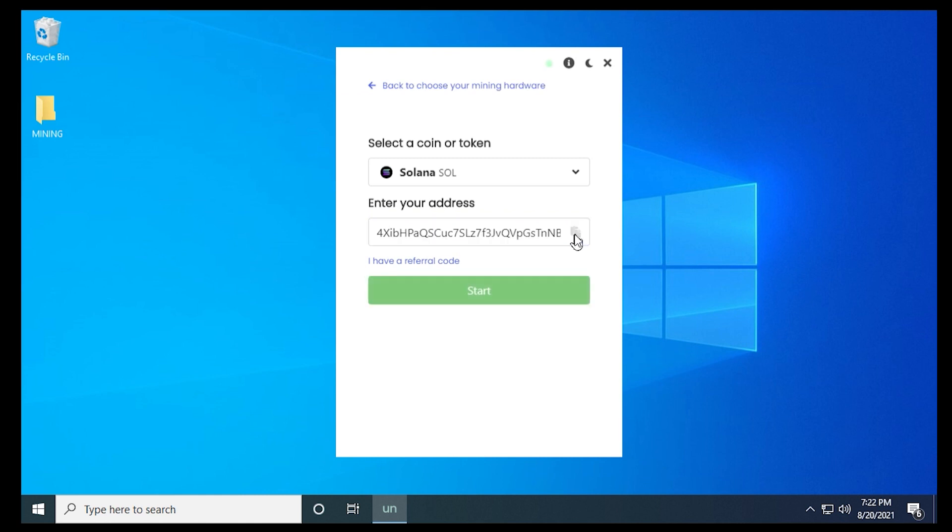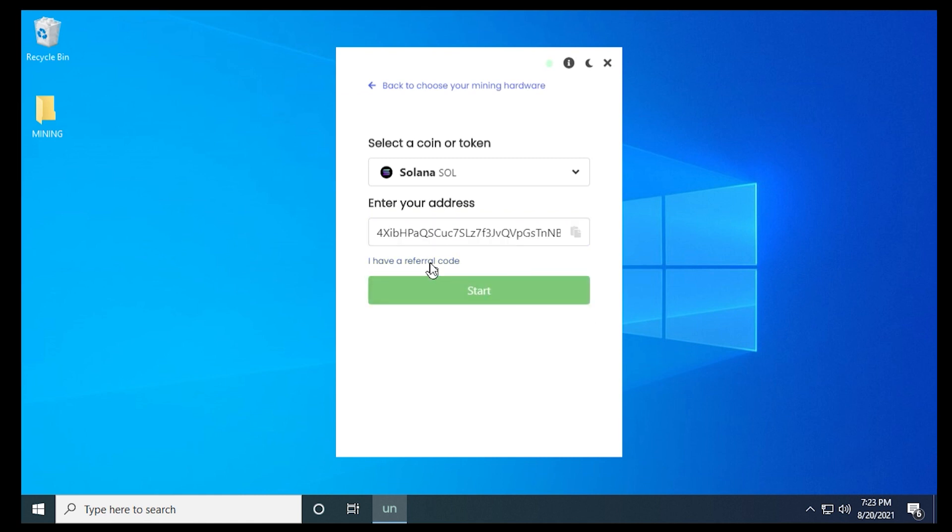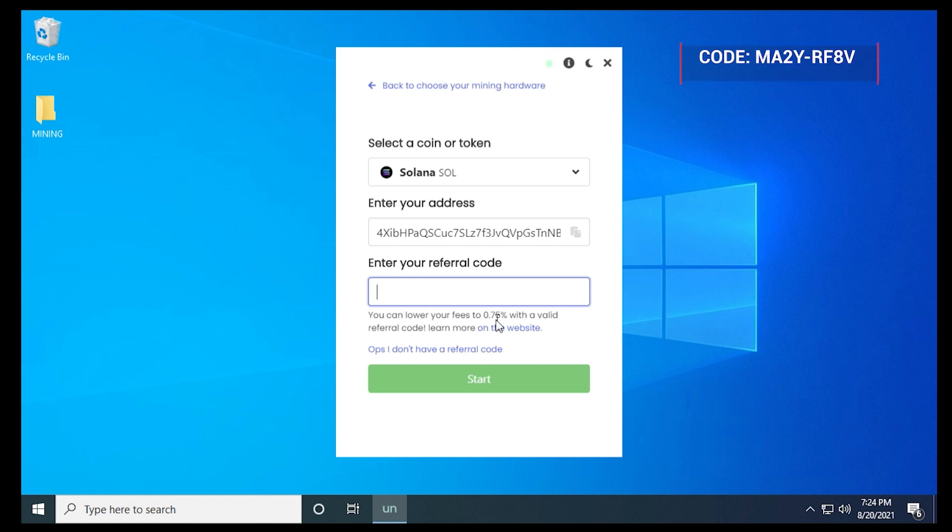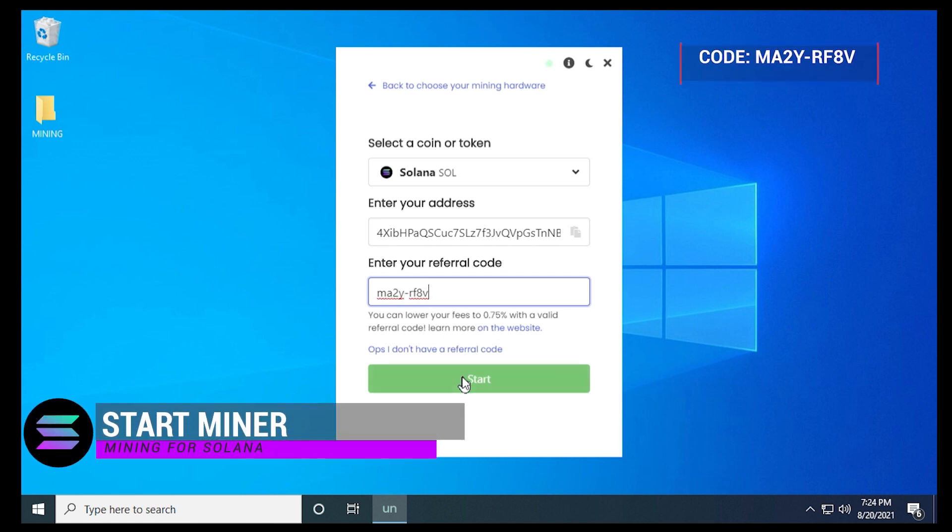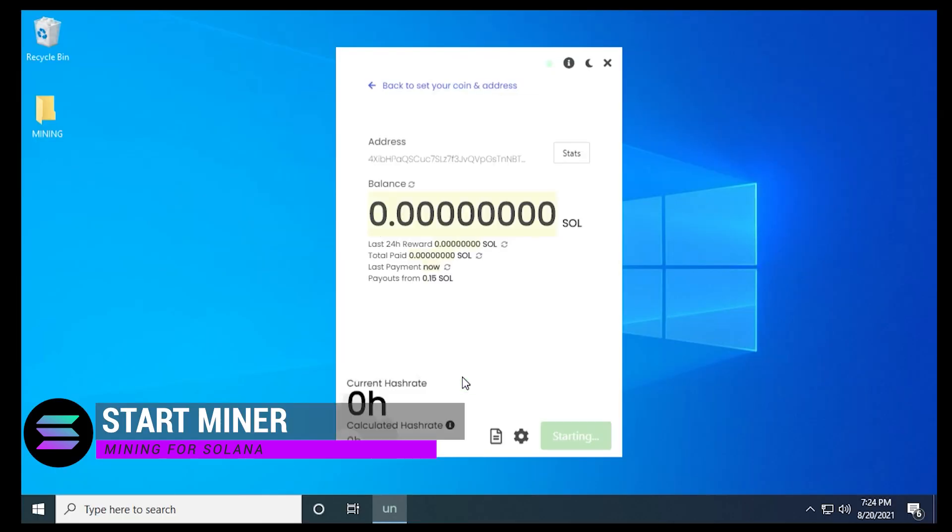So I'm just going to paste in my address here. And below, we have the option for a referral code. Now, this is not required, but it will reduce your transaction fees to 0.75%. So you save money. I'll put mine in the description if you want to use it. Once you have that in, you can click on start. And now we're mining for Solana.